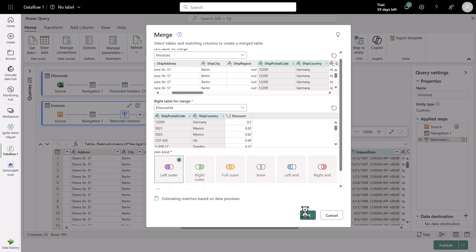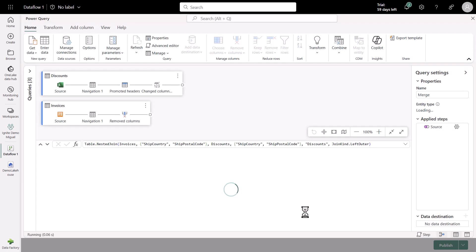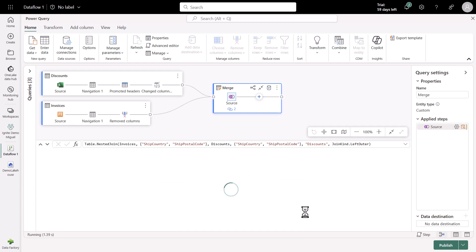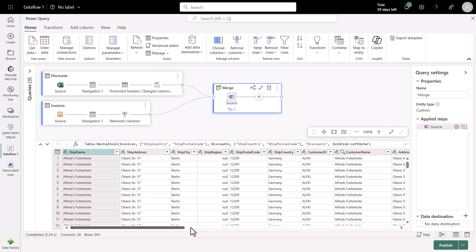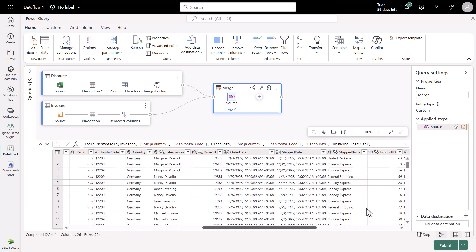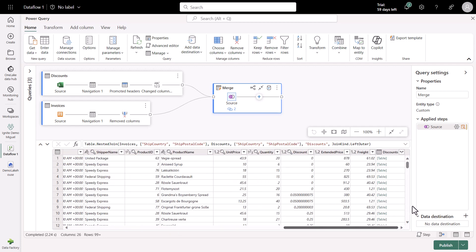And this transformation, based on how we do it, will create a new query. This will be called Merge, and we'll have the result of this transformation, just a single step that we call Source.